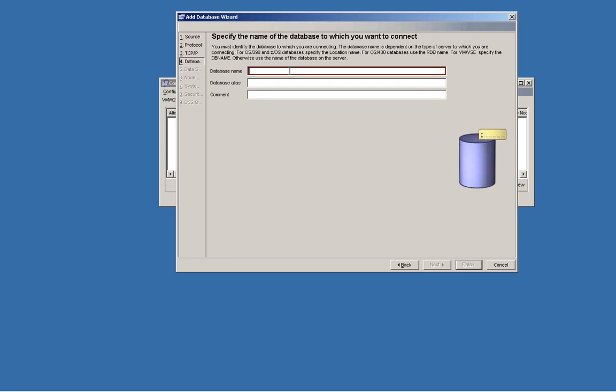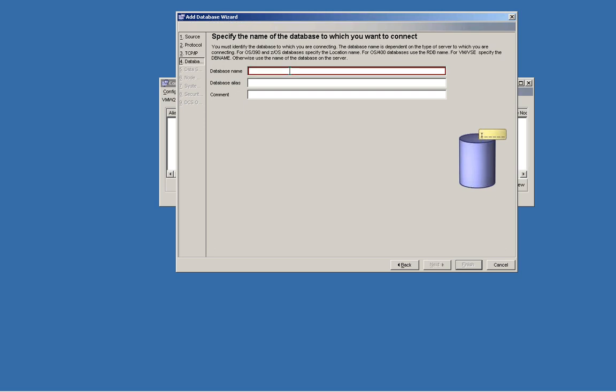On the database name, you need to specify the name of your database server, like for example, test. Let's click next.